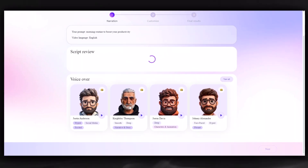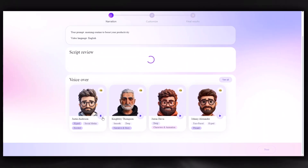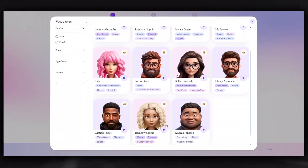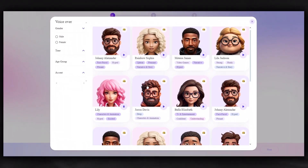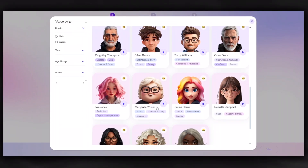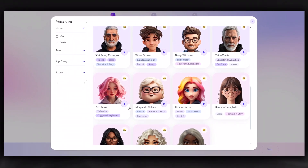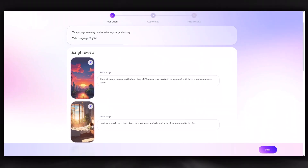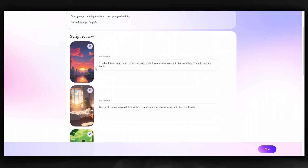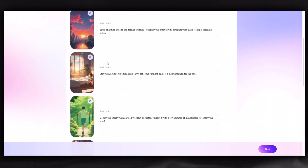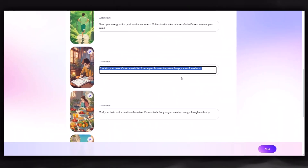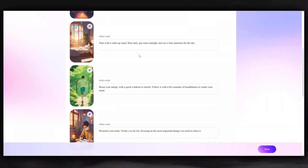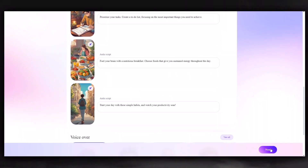Now, let's select a voiceover — I want to choose a female narrator. I like this one. As you can see, the generated scripts are ready for you again. You can change them as you wish, but I'll leave them as they are. Click Next.